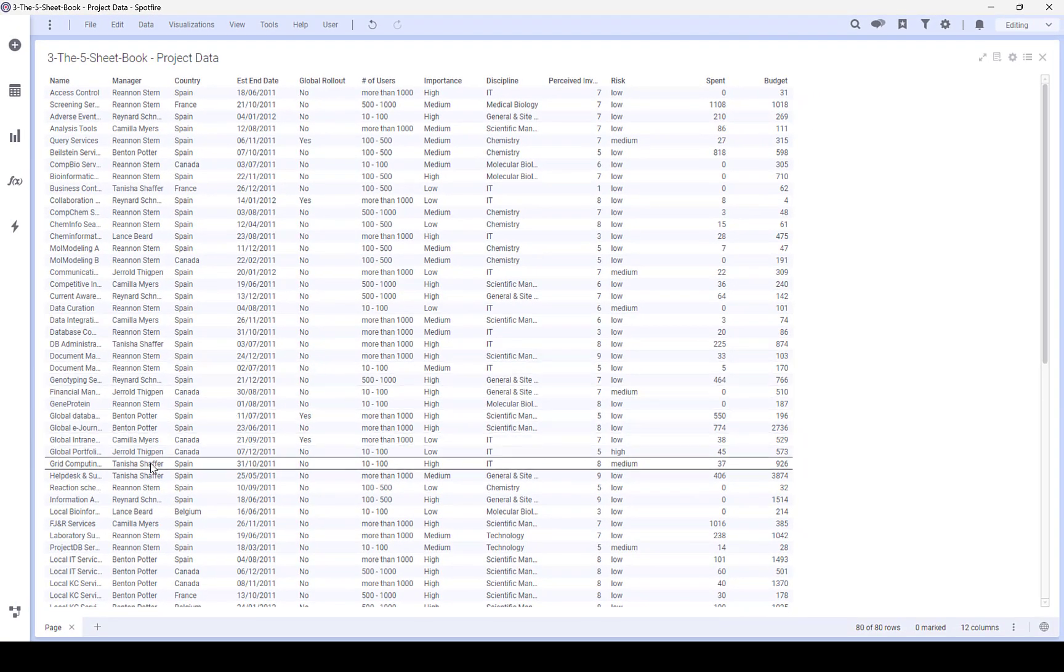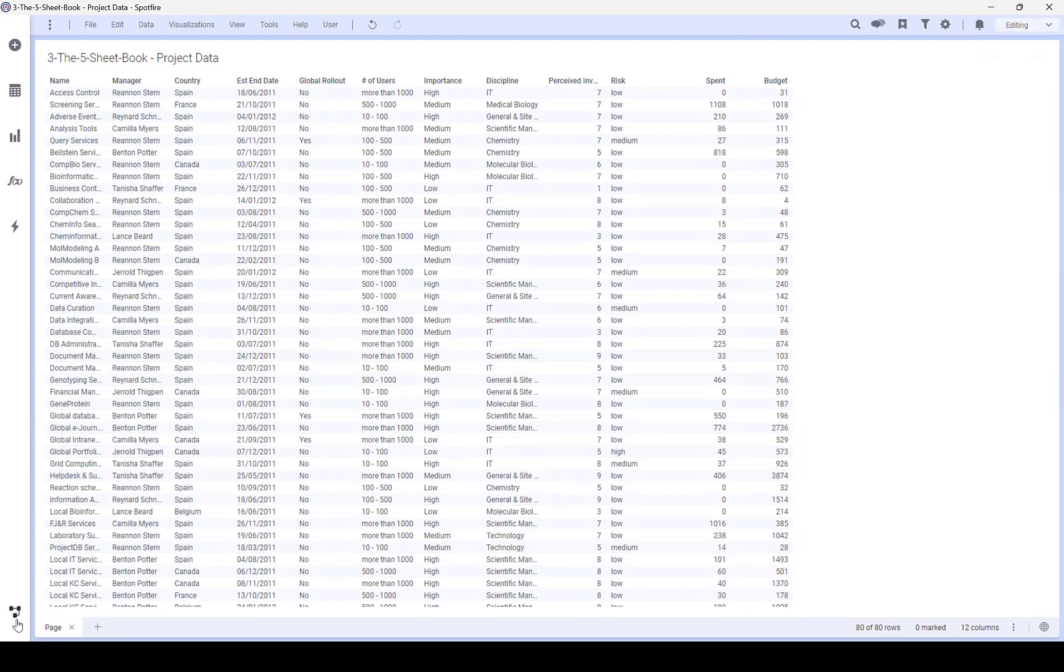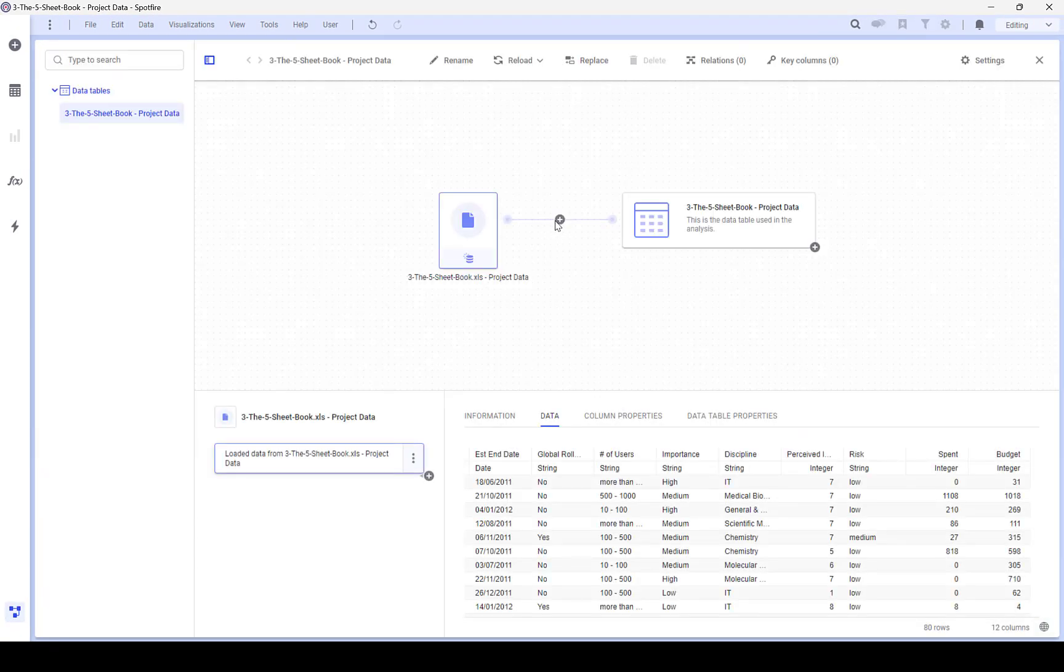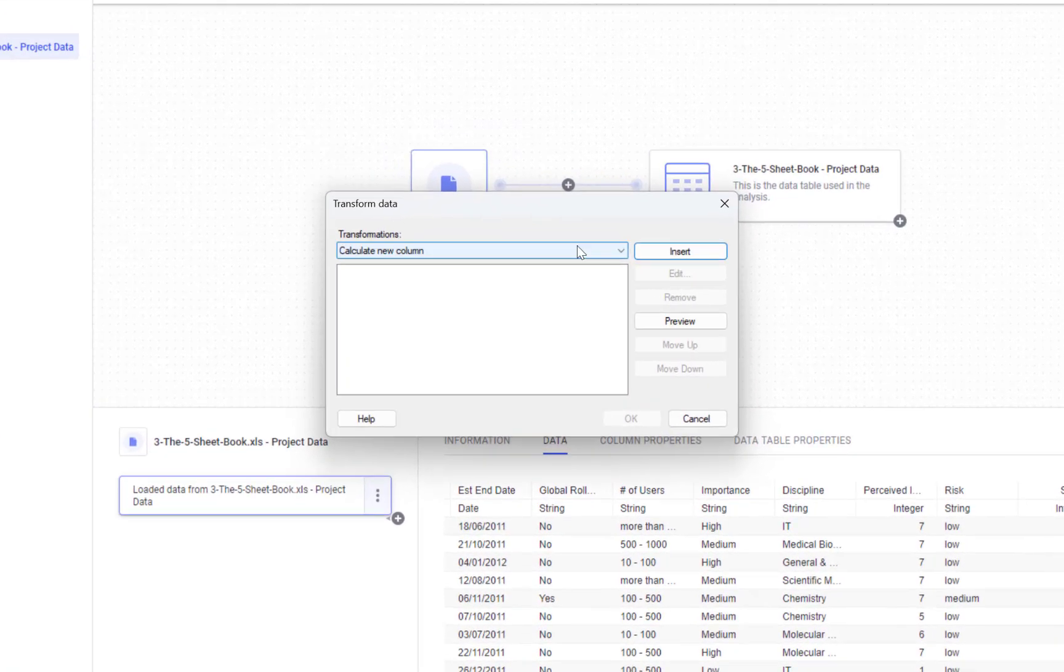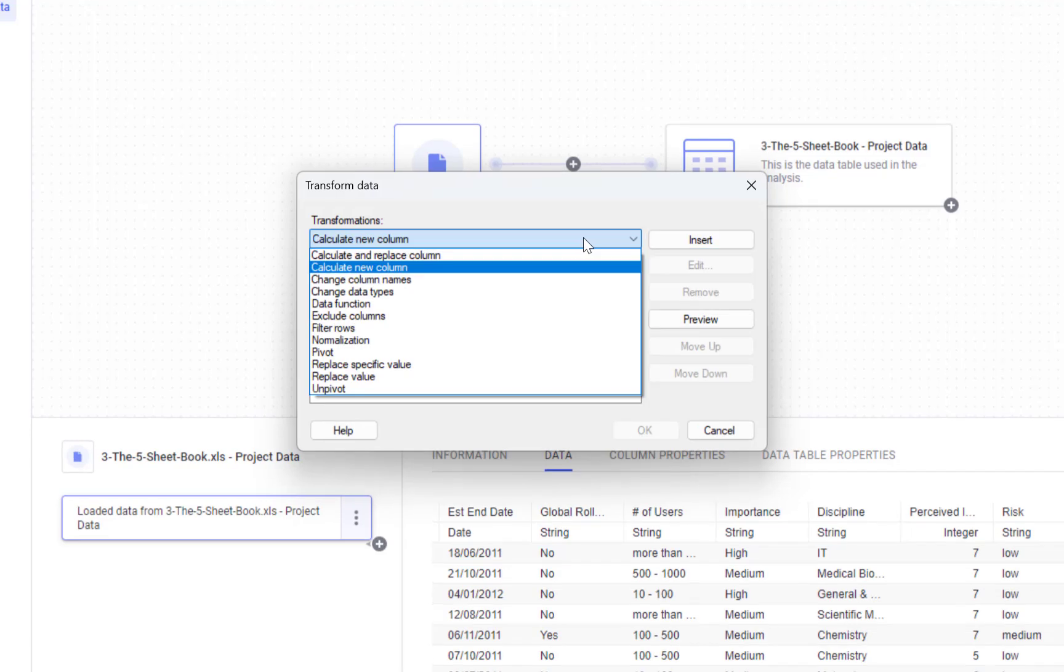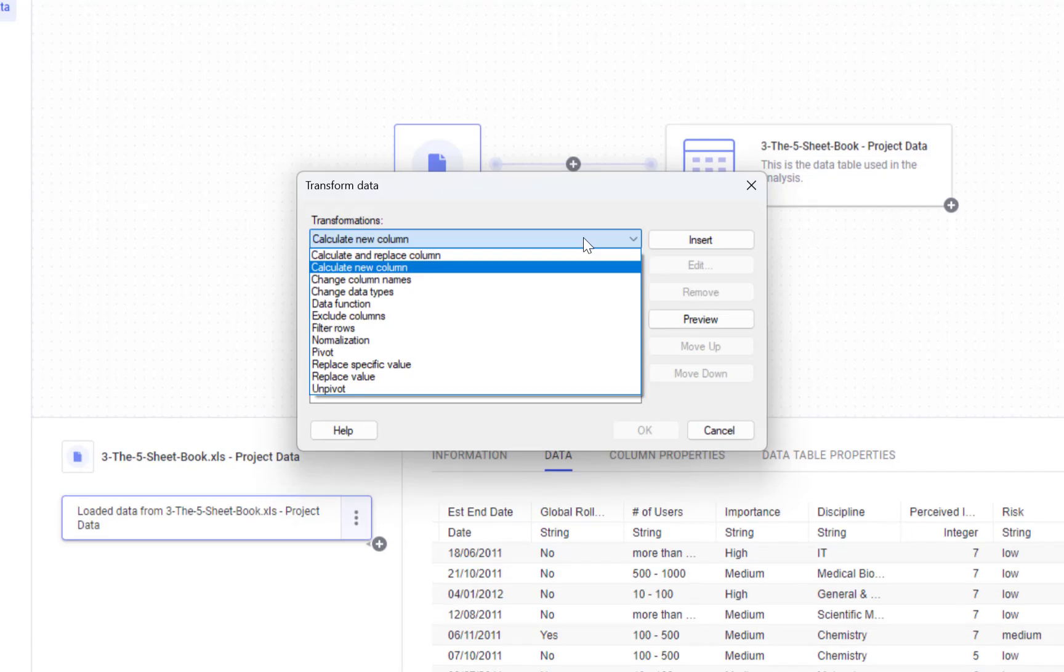I will go to data canvas and click on a plus button. Then I'm going to select add transformations. You can see all the different transformations available but I will leave it to calculate new column.